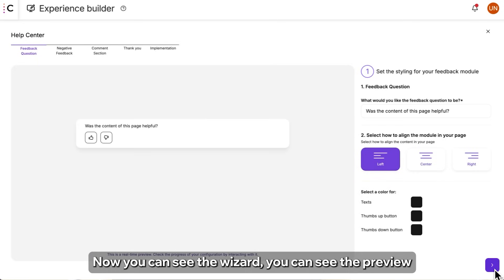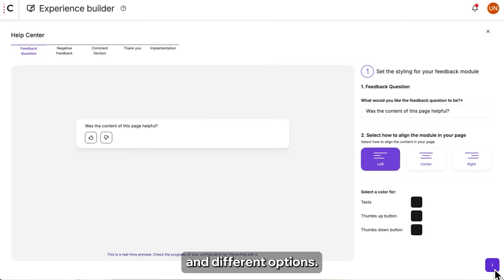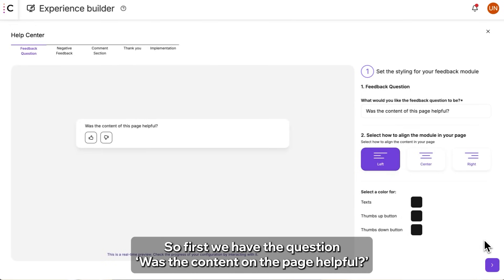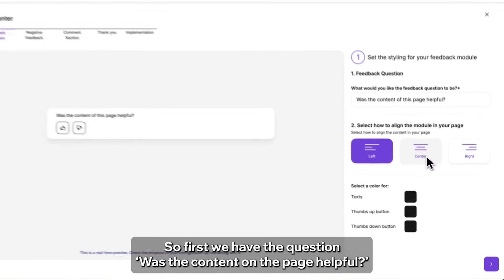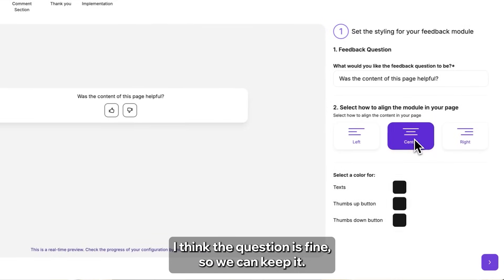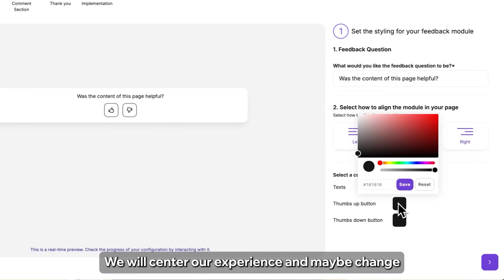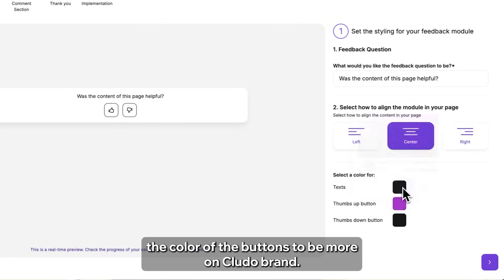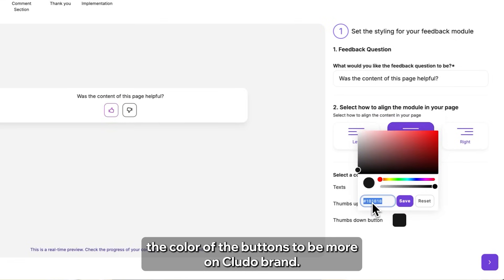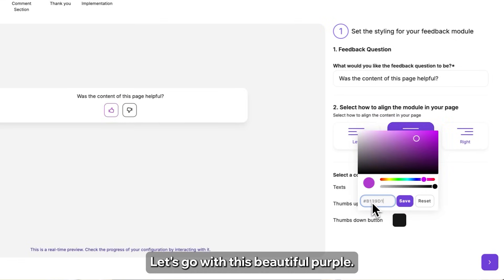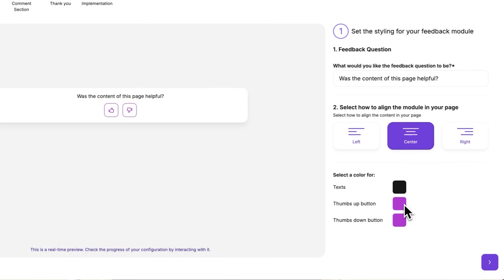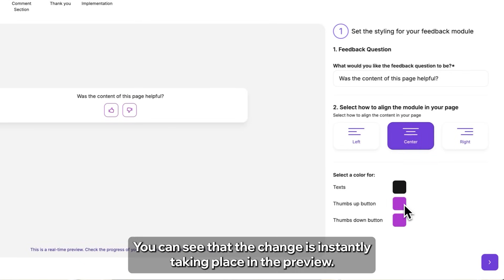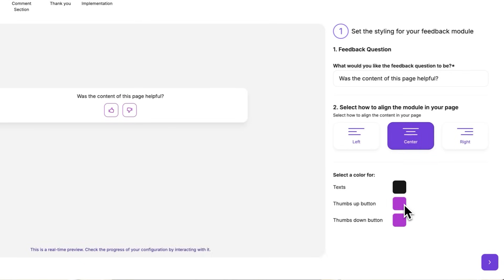Perfect! Now you can see the wizard, you can see the preview and different options. So first we have the question, was the content on the page helpful? I think the question is fine so we can keep it. We will center our experience and maybe change the color of the buttons to be more on Cludo brand. Let's go with this beautiful purple. Perfect! You can see that the change is instantly taking place in the preview.